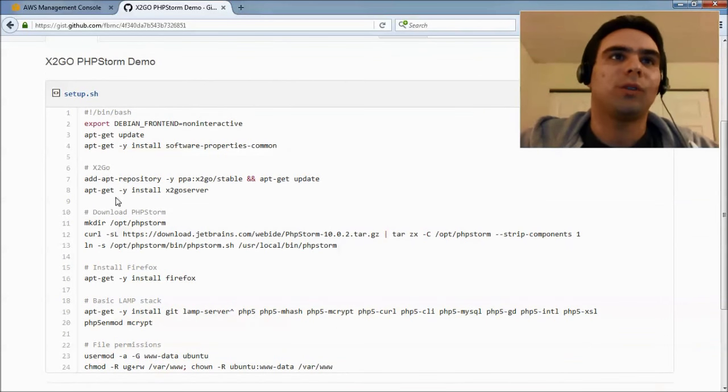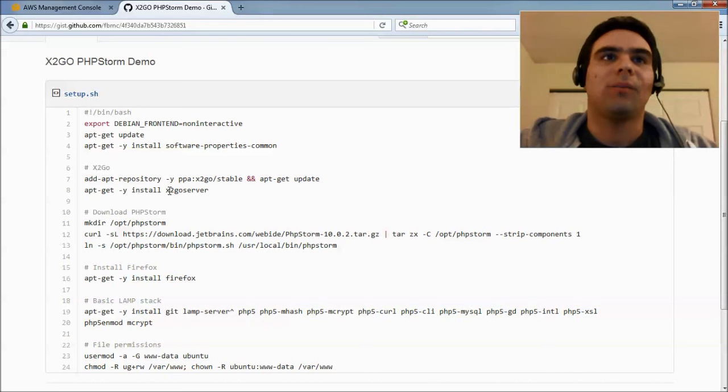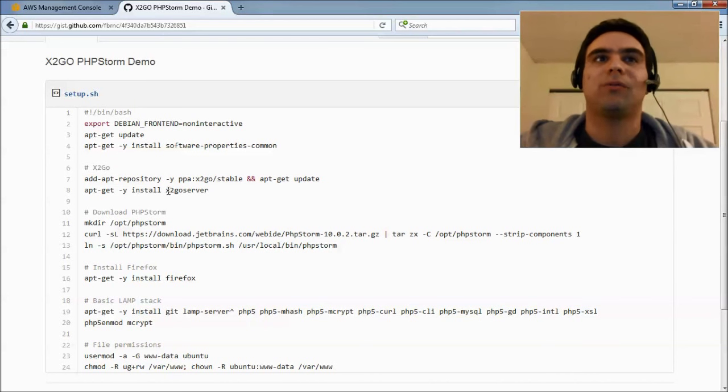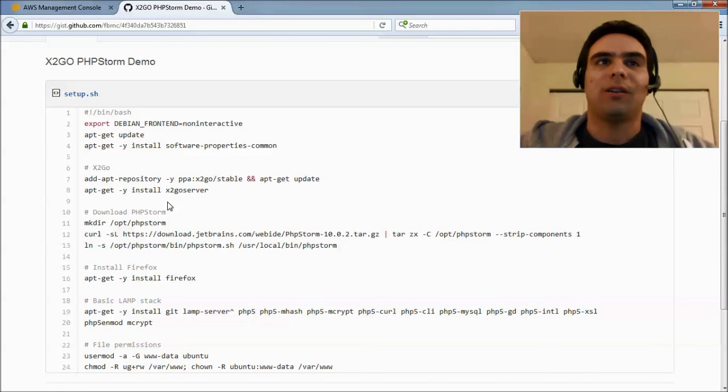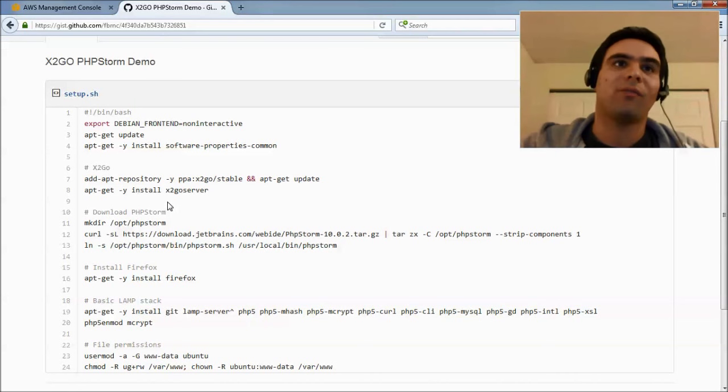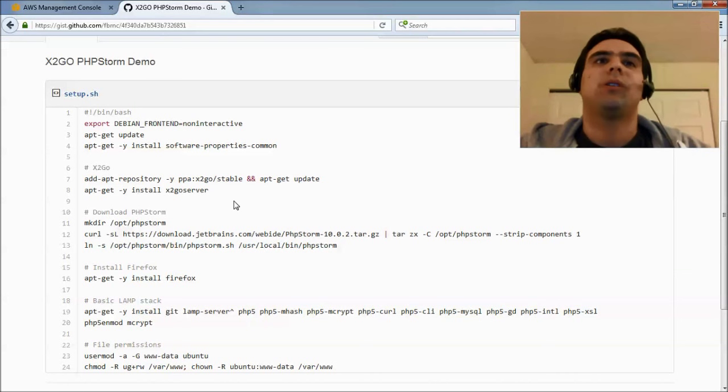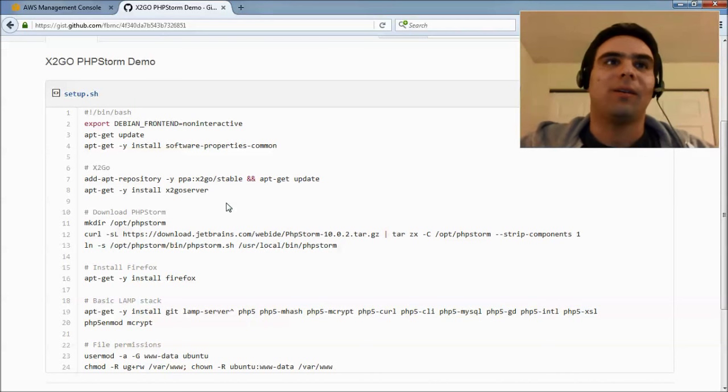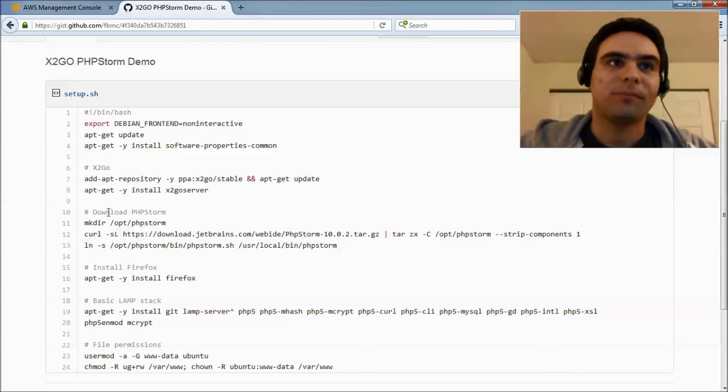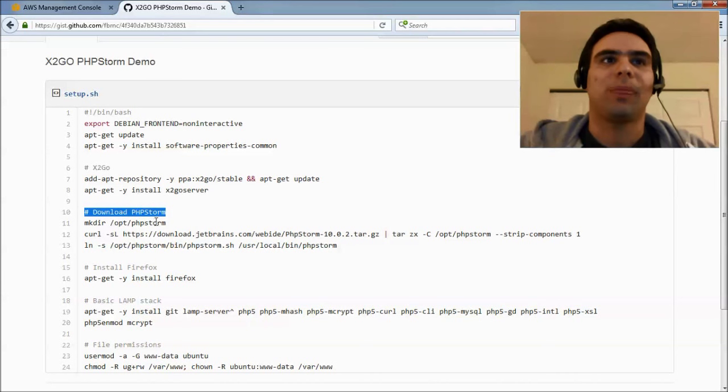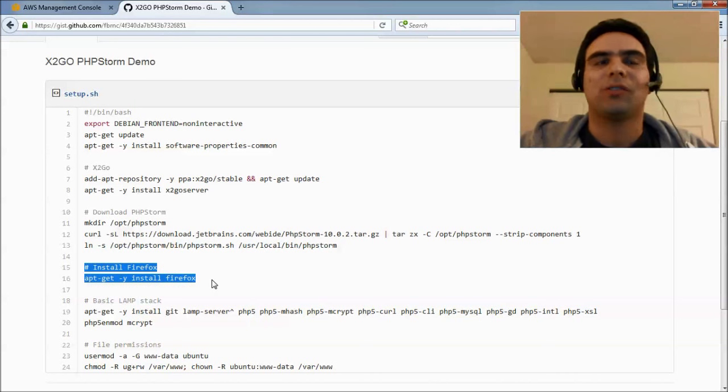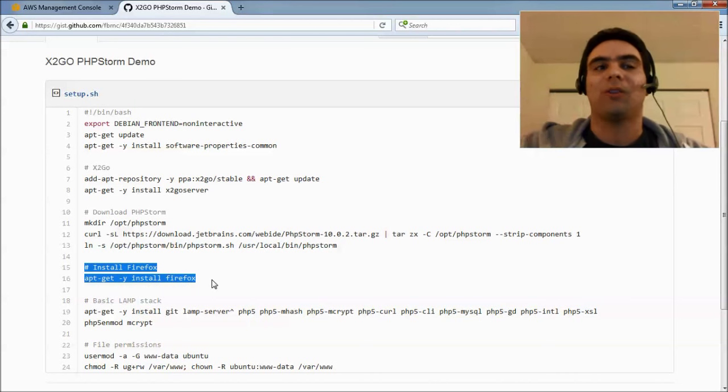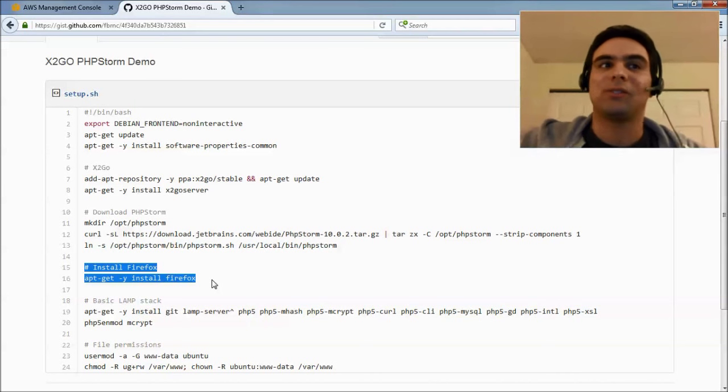So, what we're doing here is basically we're installing X2Go. In this case, I'm not even installing a window manager. You could, but if you're only planning on accessing individual applications like PHPStorm or Firefox, you don't even need a window manager. If you want one, LXDE is probably a nice one because it's very lightweight, but you can use whatever you want here. Then here, I'm just downloading PHPStorm and extracting it and the same thing with Firefox. In this example, I also want to show how to access your project with Firefox also installed in the dev box.